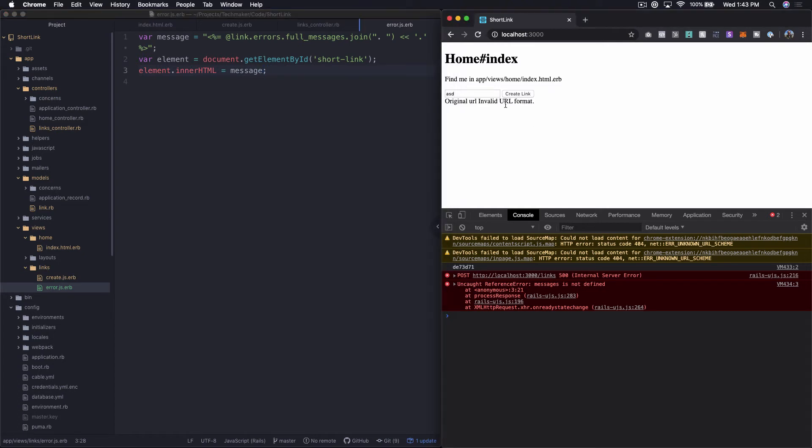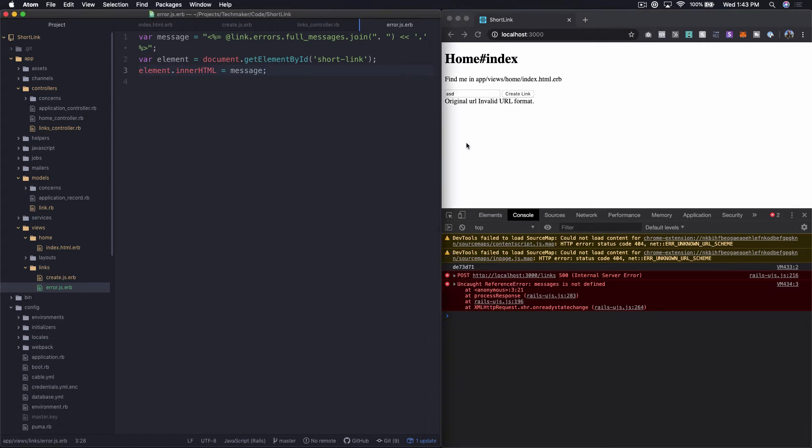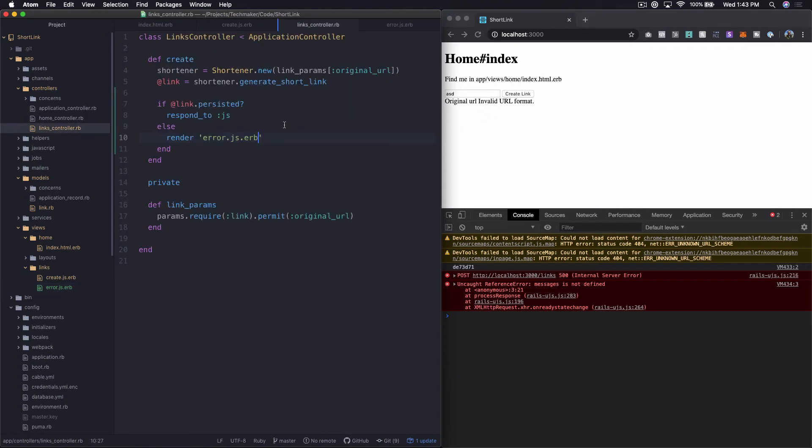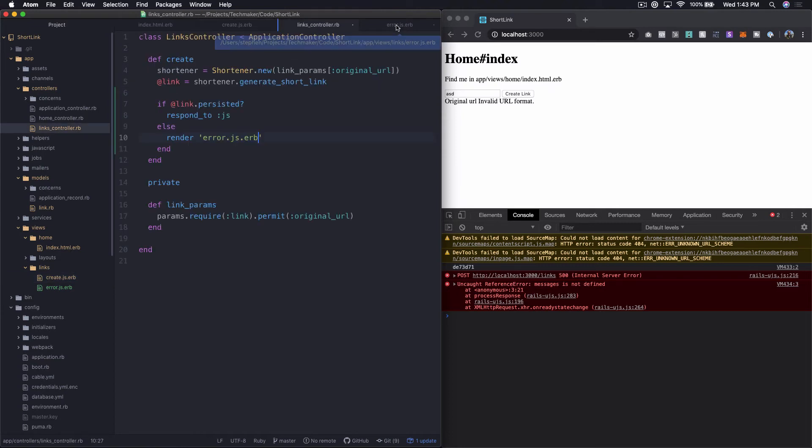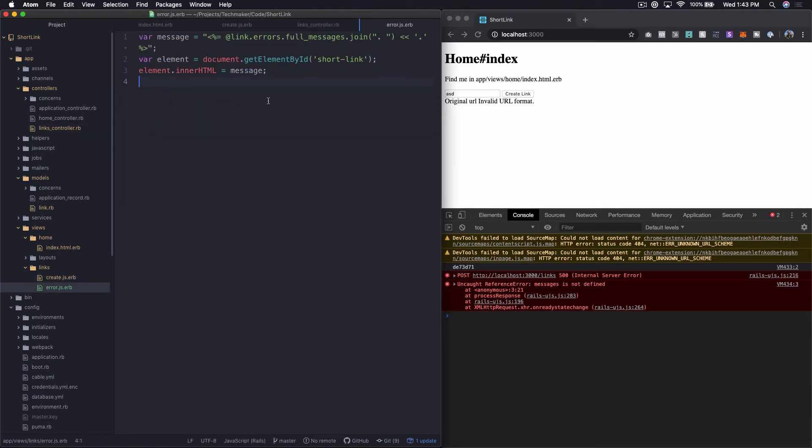Now we're getting a message printing out saying original URL, invalid URL format. That's not the most friendly message in the world. So we probably need to work on that. But let's just explain really quickly where this is coming from if you haven't seen this before.